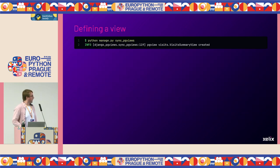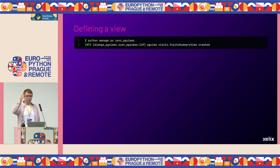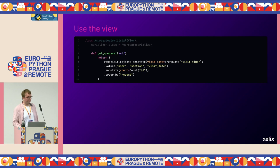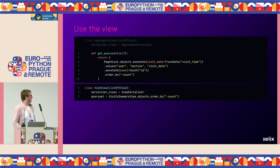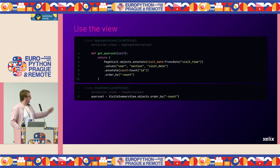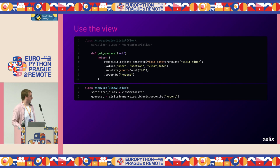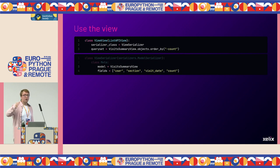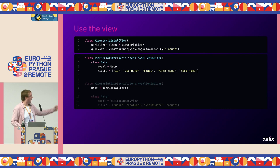To use the view, first create it in the database using the sync_pgviews management command — similar to migrate but simpler. Every time you run it, it goes through all defined views, checks the database, creates them if not there, and updates them if changed. After creating it, compare: the aggregated query set before was quite complicated. With the database view, the query set becomes very simple — just select from VisitSummaryView and order by count. For the serializer, you just specify the model and the fields you want to serialize; it automatically picks up field types. And you can go further — add a nested user serializer, because it behaves like a normal database model for selecting data.